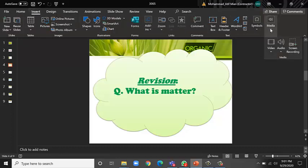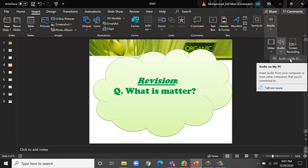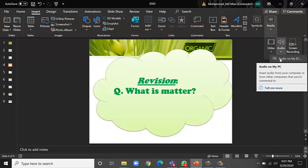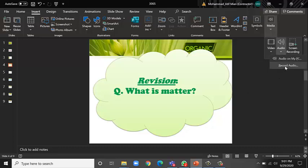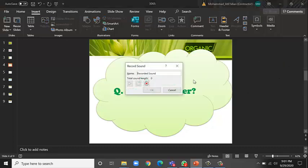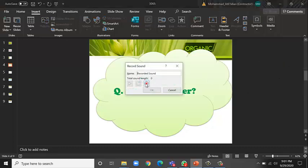So here you see the Insert option, right? You click on Insert and then you will find here Media. If you click on Media, there's an option of Audio. You can either insert audio from your PC or you can record audio.